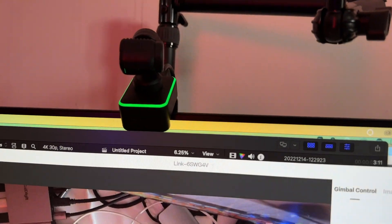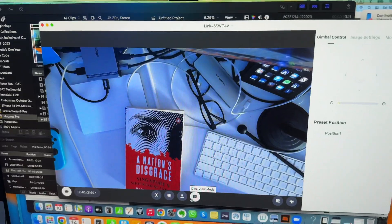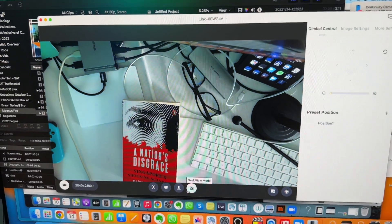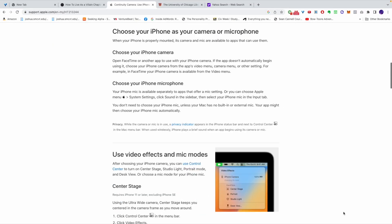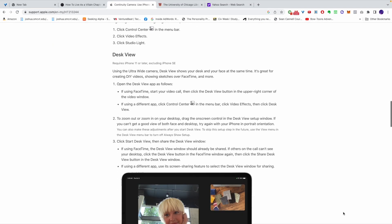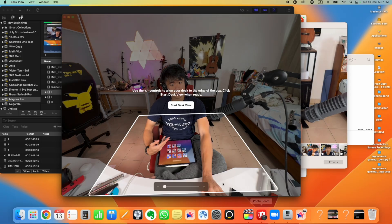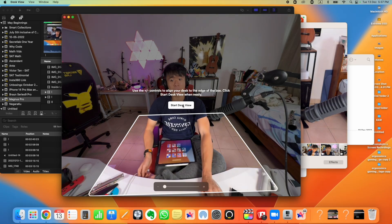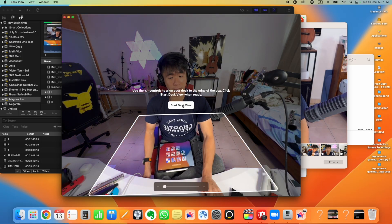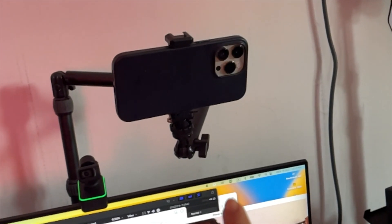You can do that inside the desk view mode in the Insta360 Link controller, and it showcases pretty much everything that's on the desk. The continuity camera can do the same thing, again via the ultra-wide camera on the iPhone — taking that wide field of view and displaying everything under the sun right there.